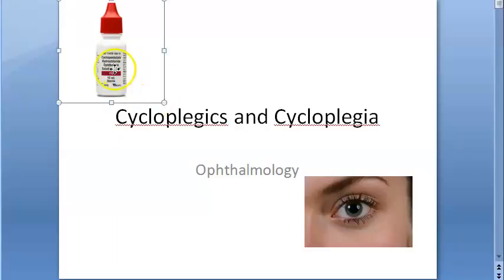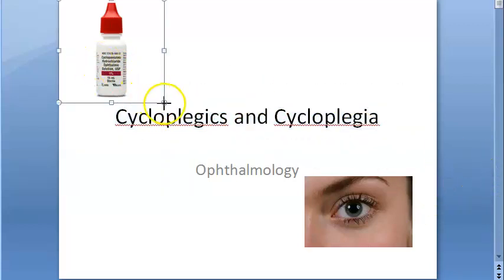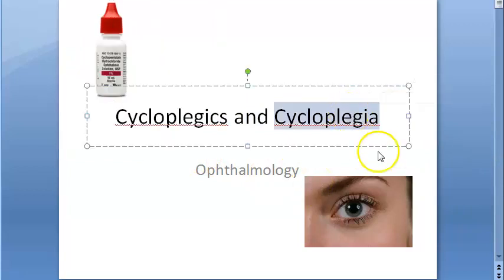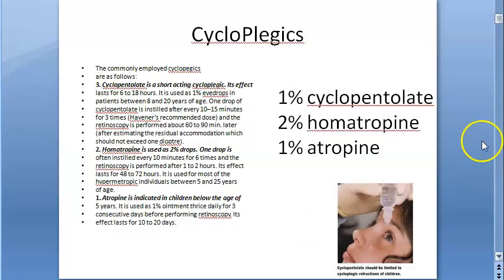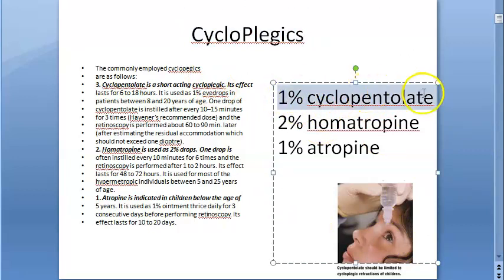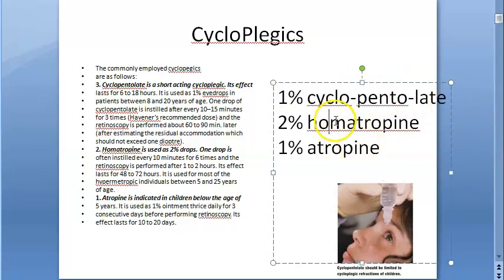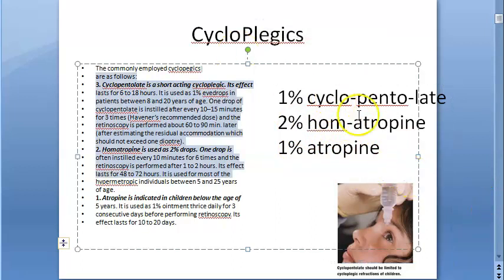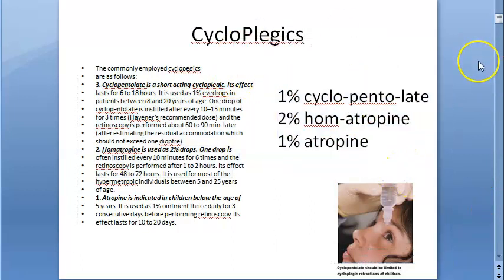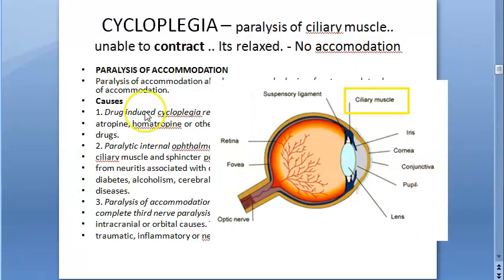In this video, let us look at cycloplegics and cycloplegia. Cycloplegics are drugs that cause cycloplegia — this is an ophthalmology topic. The cycloplegics you need to know are cyclopentolate one percent, homatropine, and atropine one percent. These three are the cycloplegics you are expected to know.